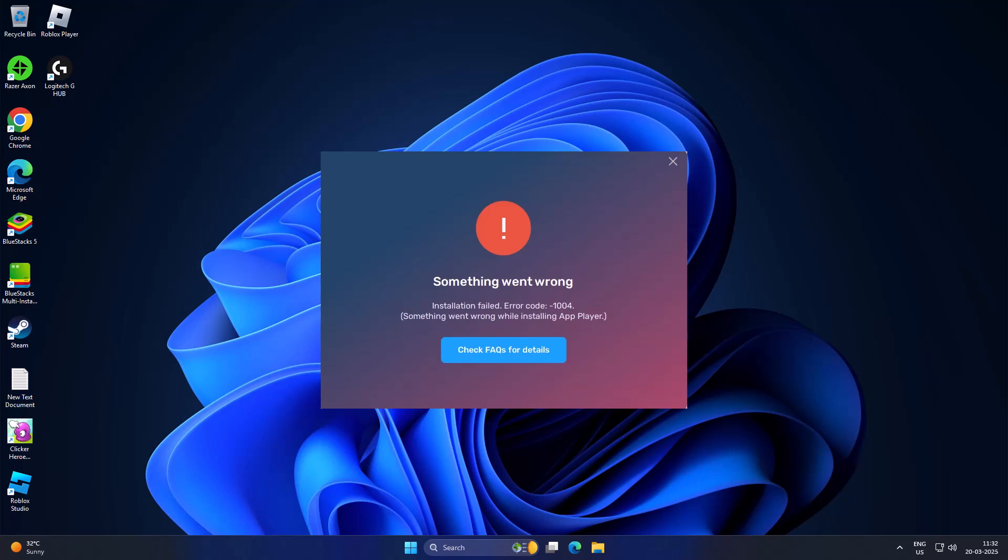Hello guys, welcome to my channel. Today we are going to see how to fix a BlueStacks something went wrong error. Let's fix it.